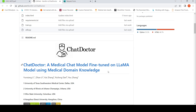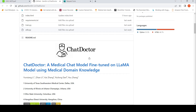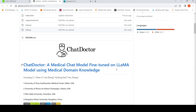This is Ritrash Srinivasan and welcome to my channel. In this video, let's look at this interesting research paper — Chat Doctor, a medical chat model fine-tuned on the LLaMA model using medical domain knowledge.